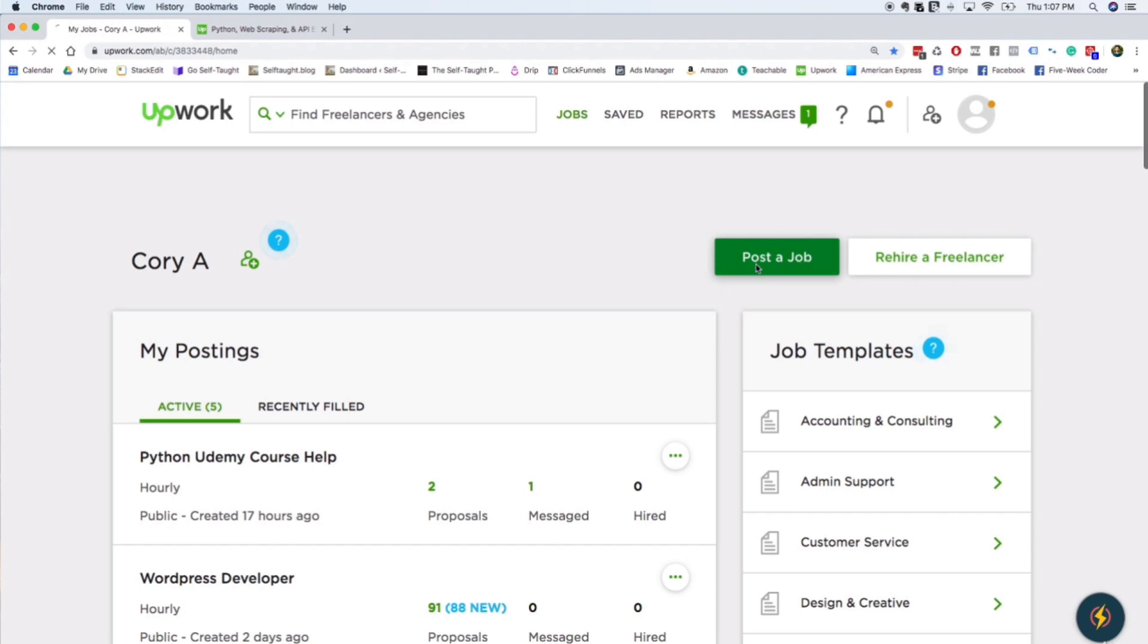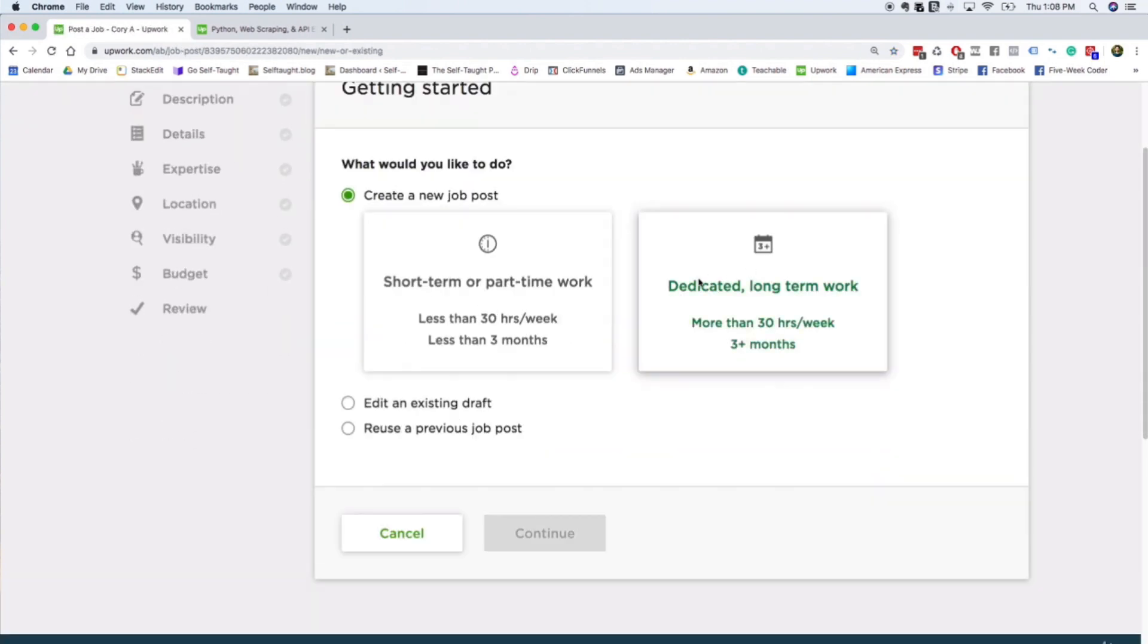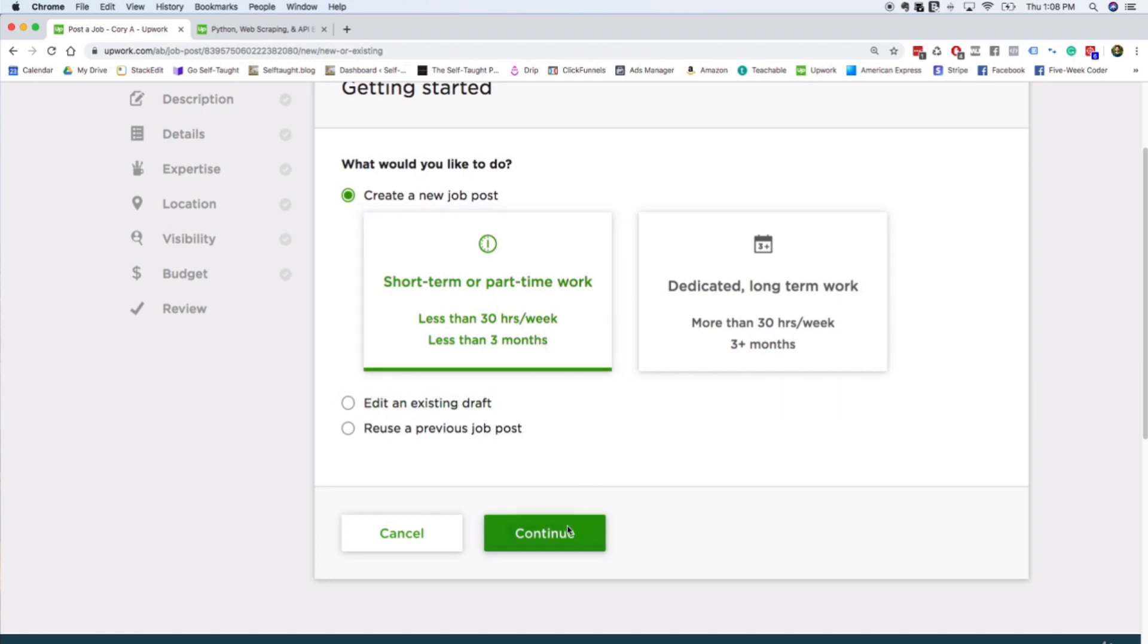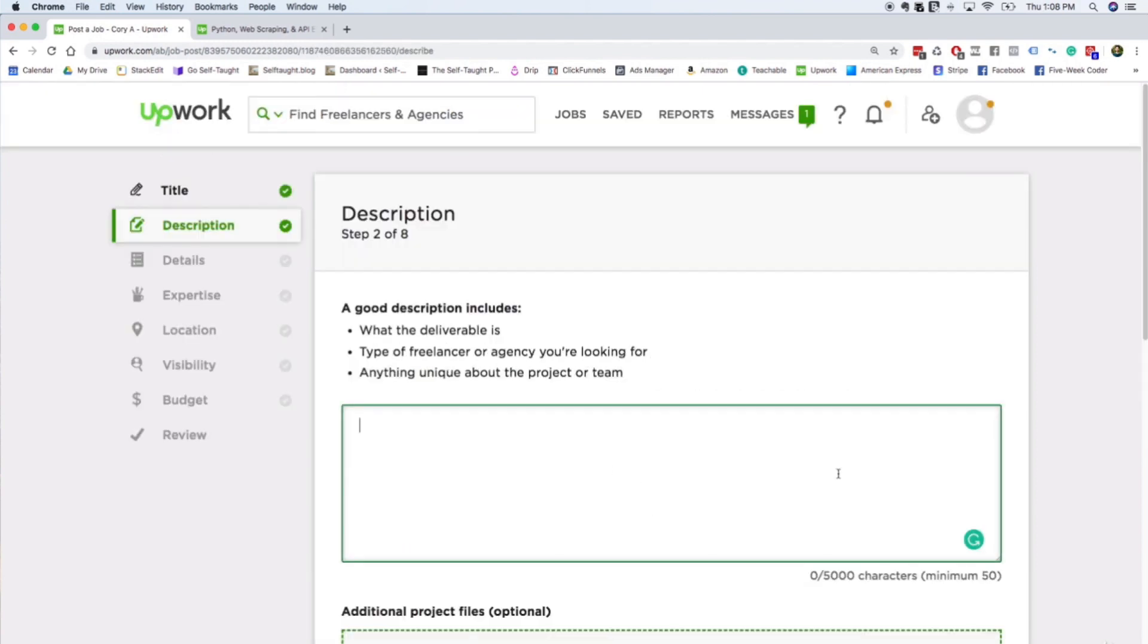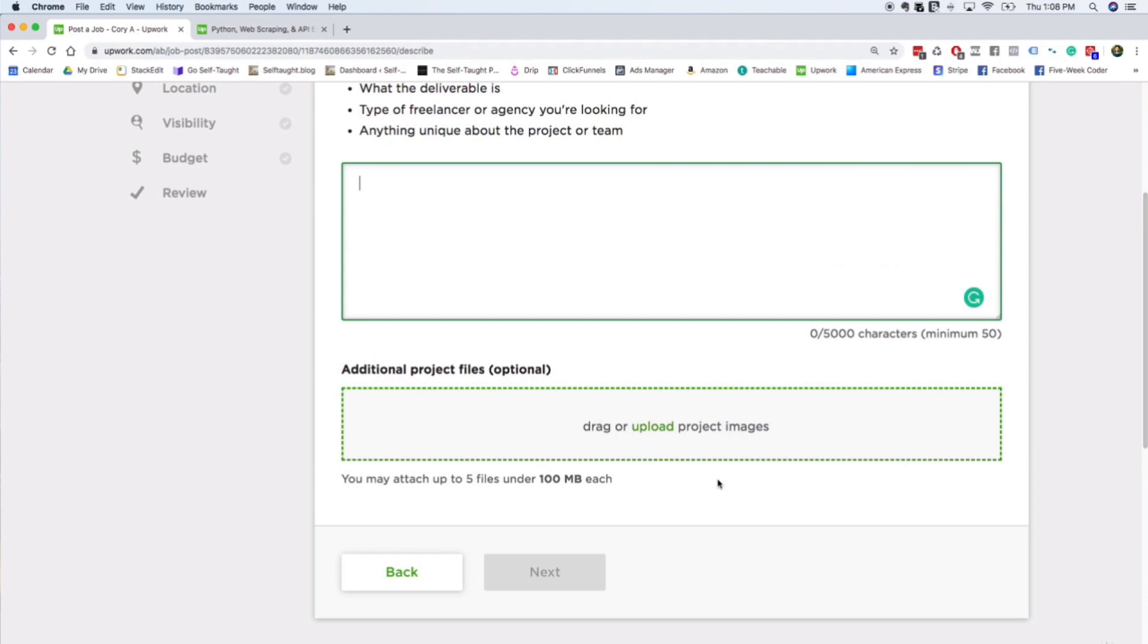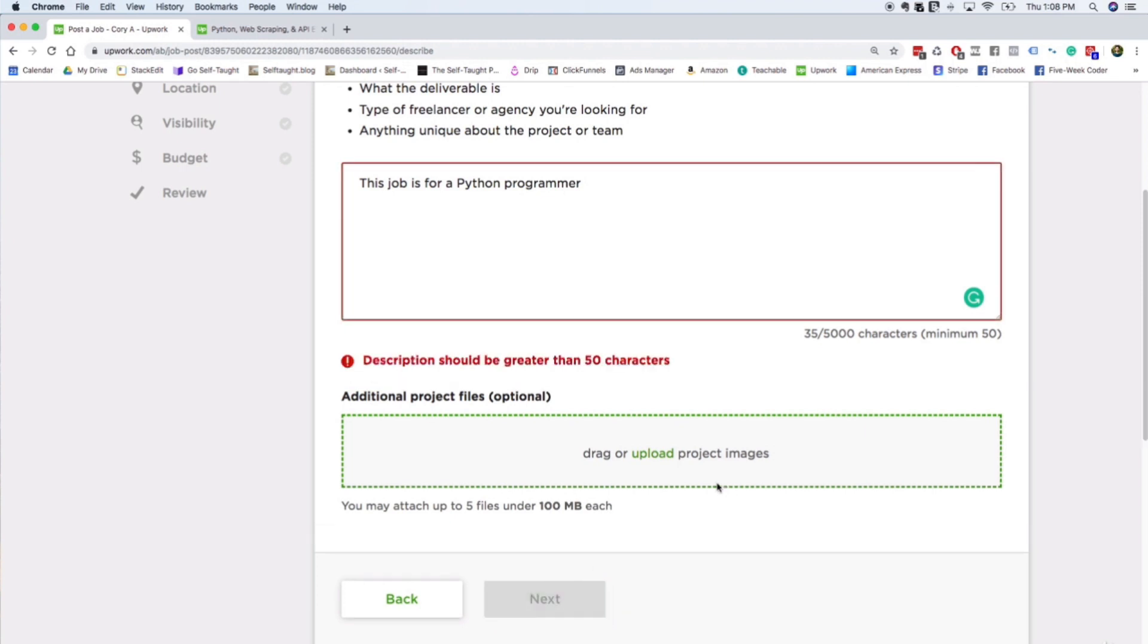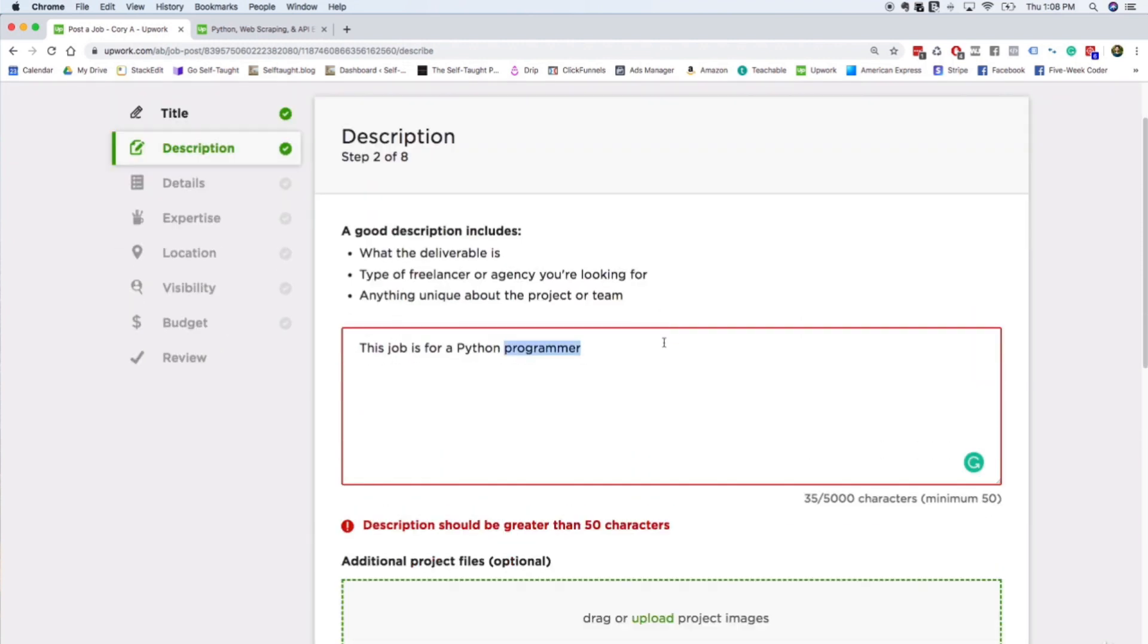If you go to post a job, I can create a new job post. You can look for short-term or dedicated long-term work. So I'm going to click short-term. You enter the name of your job post. I can say Python developer wanted. You pick a different category job category - so you got back-end development, full-stack development, all that good stuff. You describe what your job is.